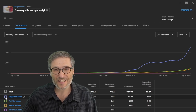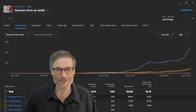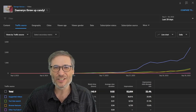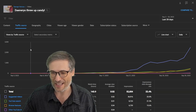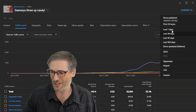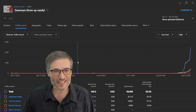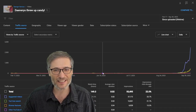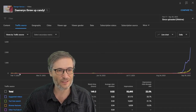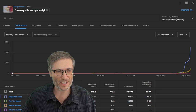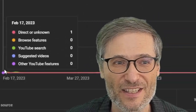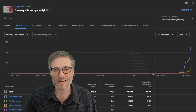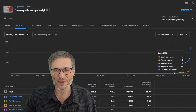We got tens of thousands of views just from being suggested by YouTube. This was the last 28 days — let me show you the lifetime. You can see there are basically no views since February when the video was published on February 17th. For the last many months, there was nothing.